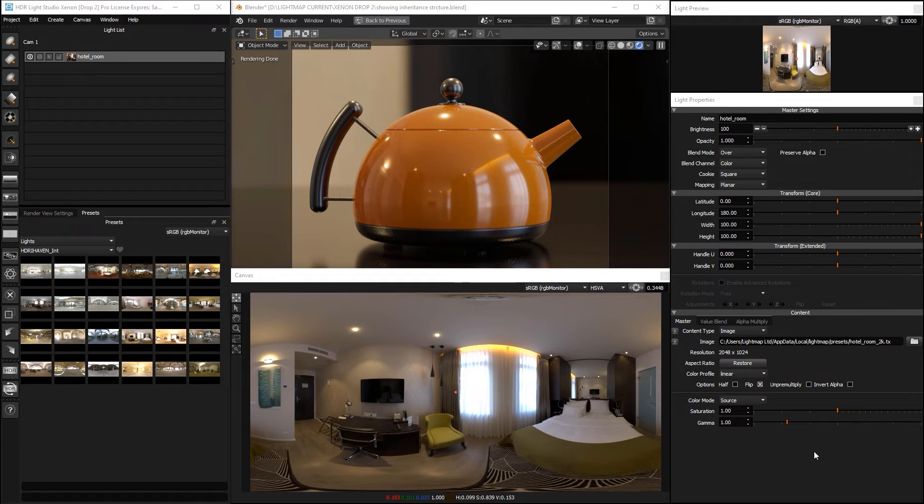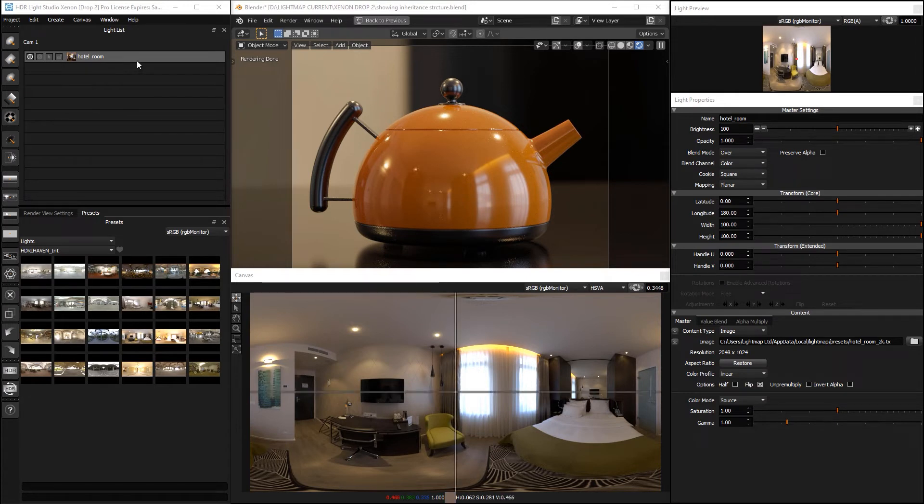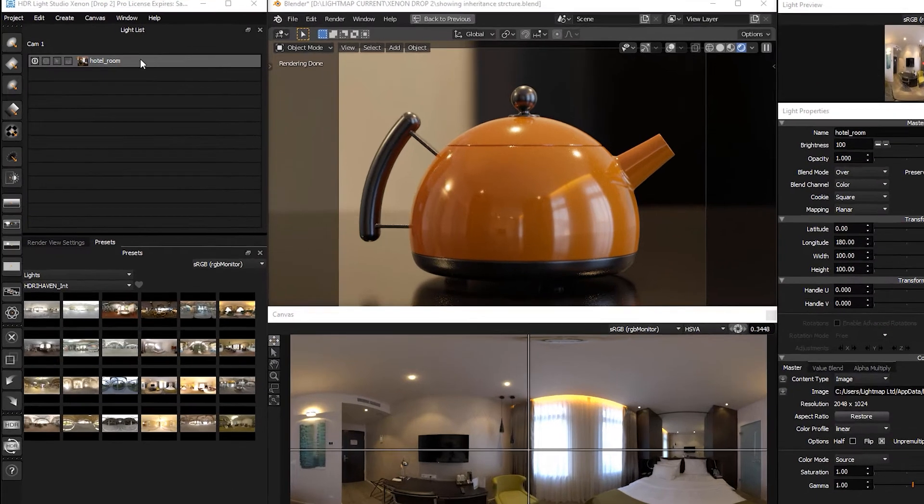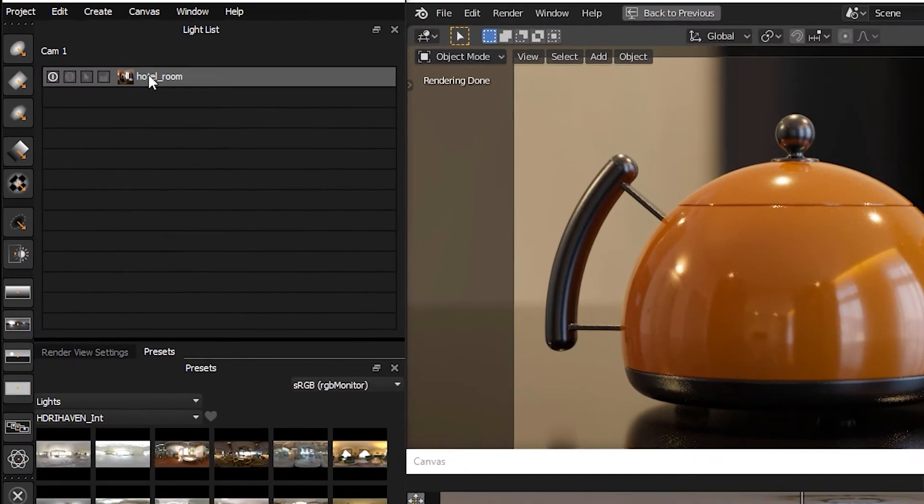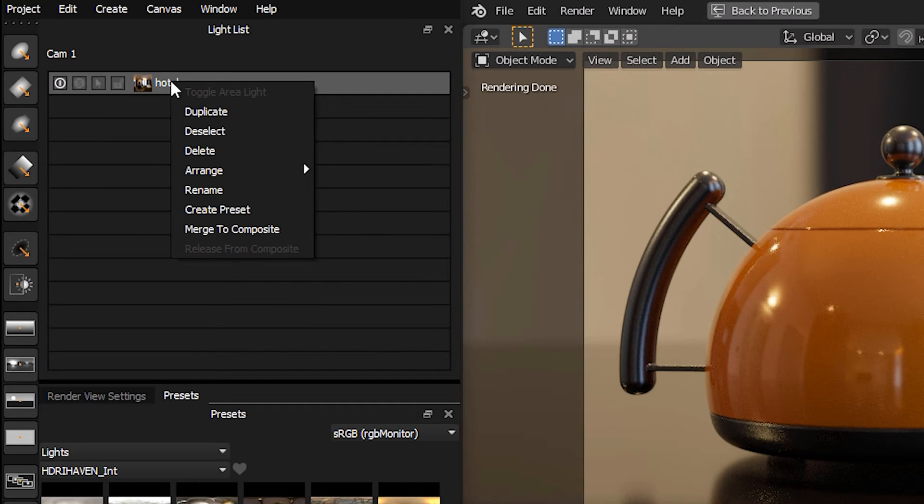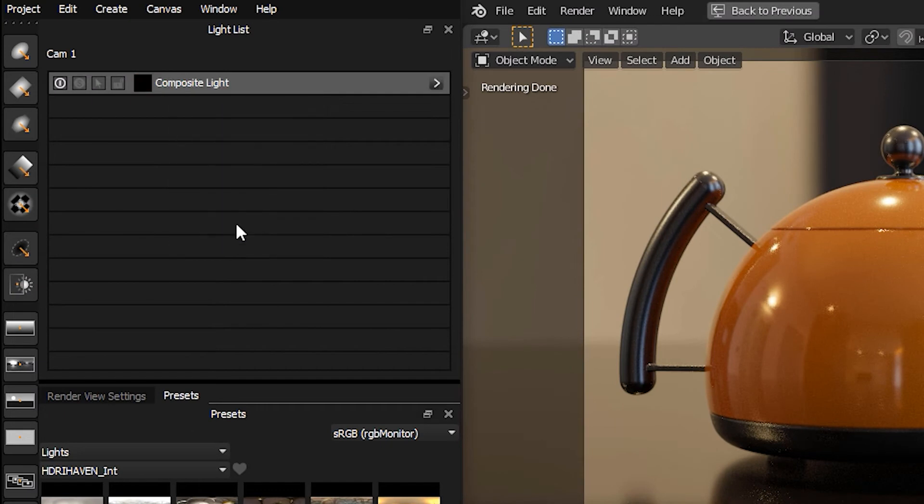We haven't really got any settings we can apply to this light because we have to put the light into a composite before we can use the new filter. So let's right click Merge to Composite.